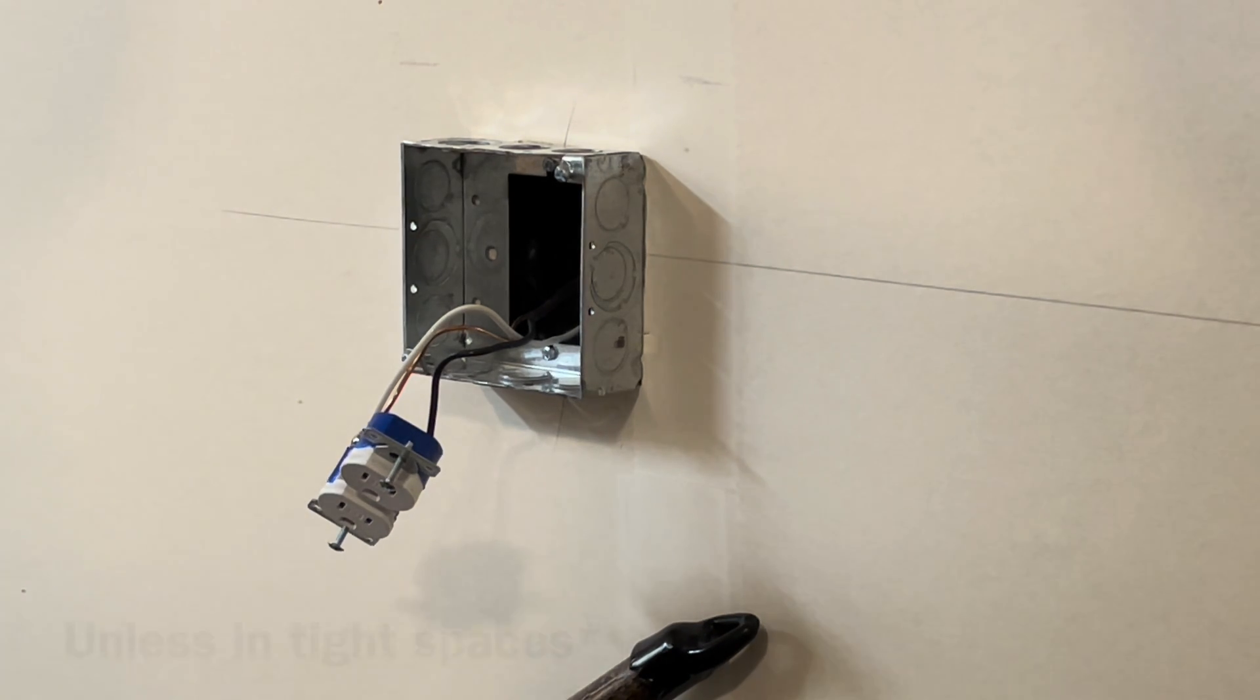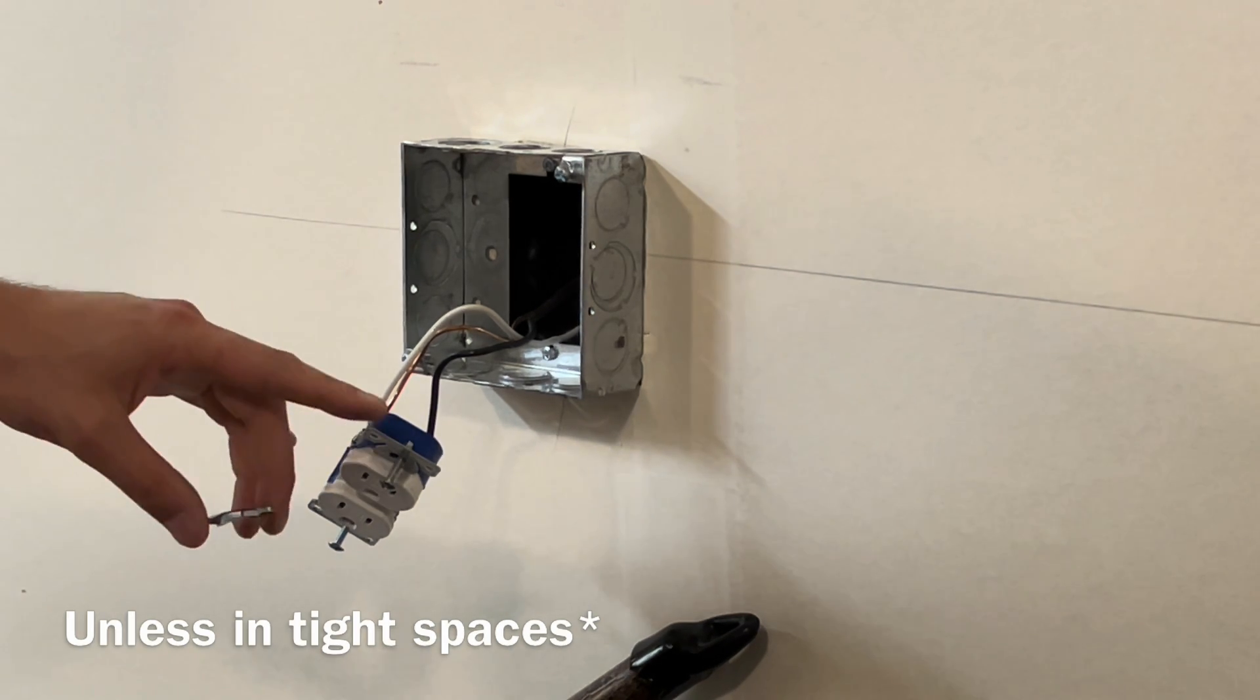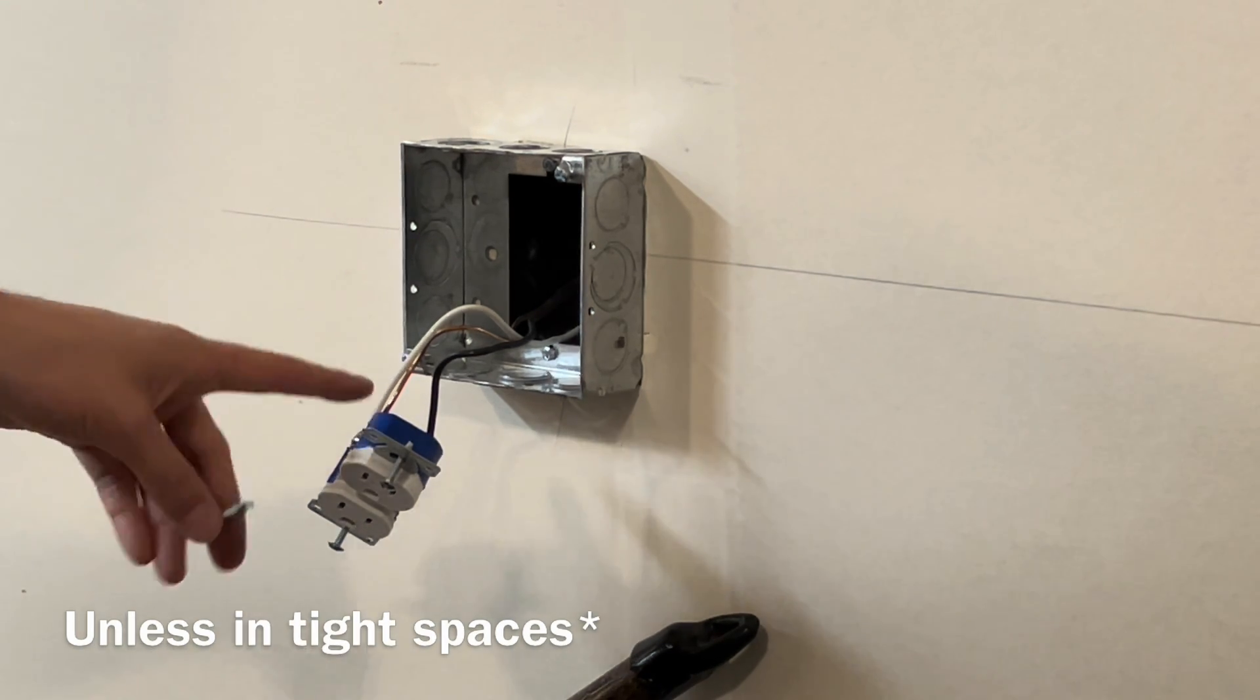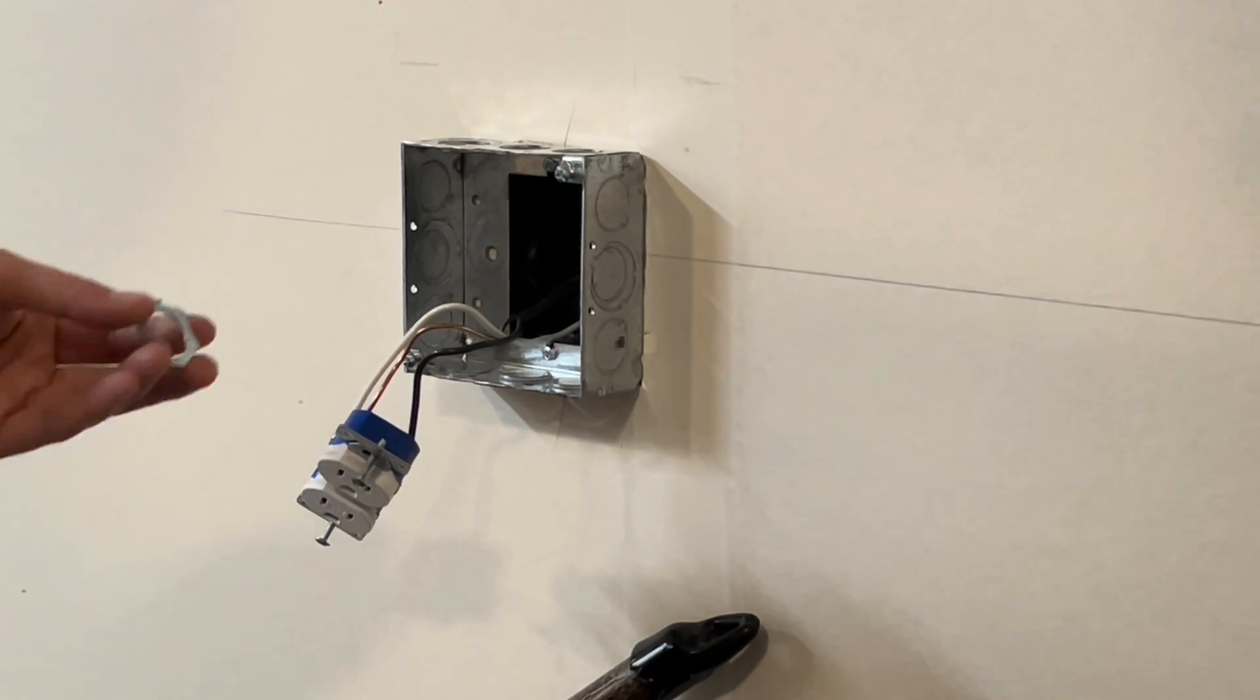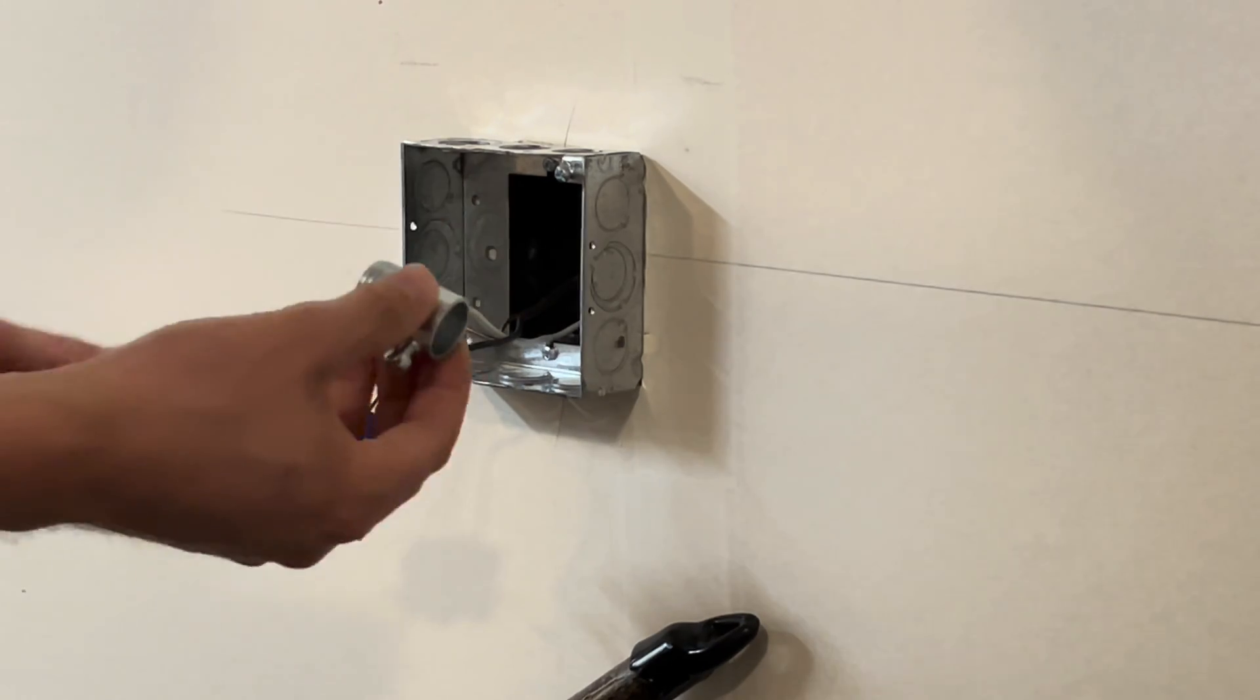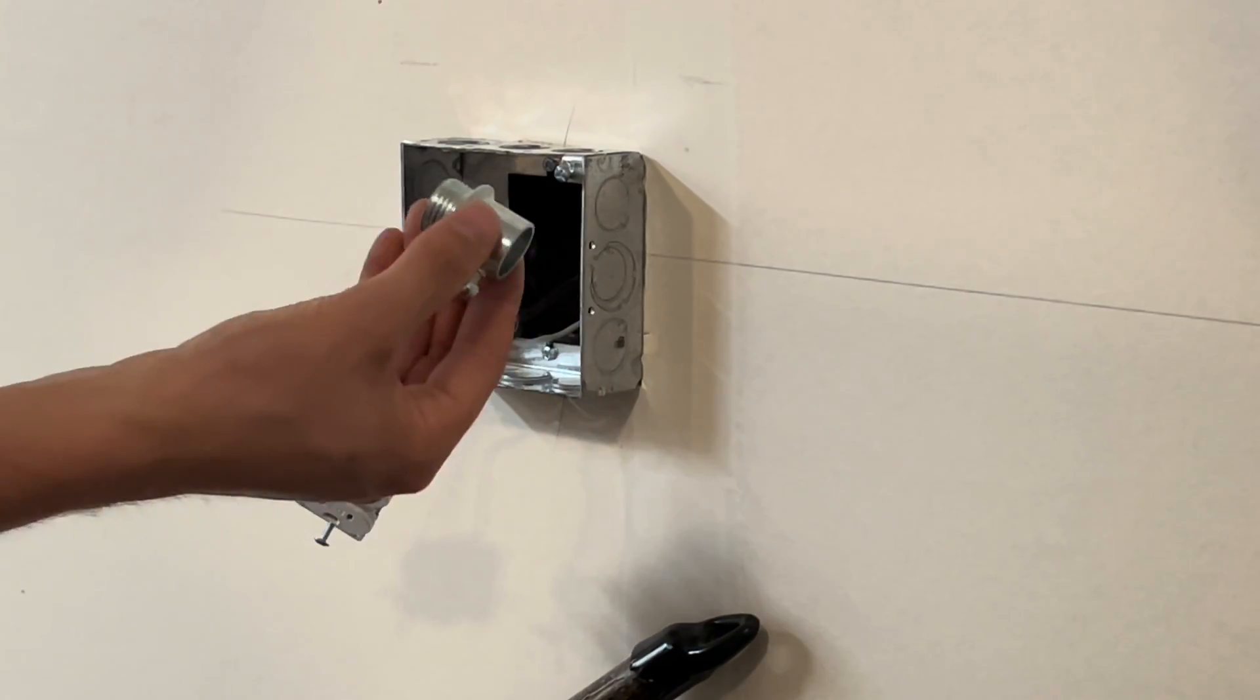But it's always going to be easier to put it on the box first. If you're dealing with anything live, make sure it's dead. This is already dead.